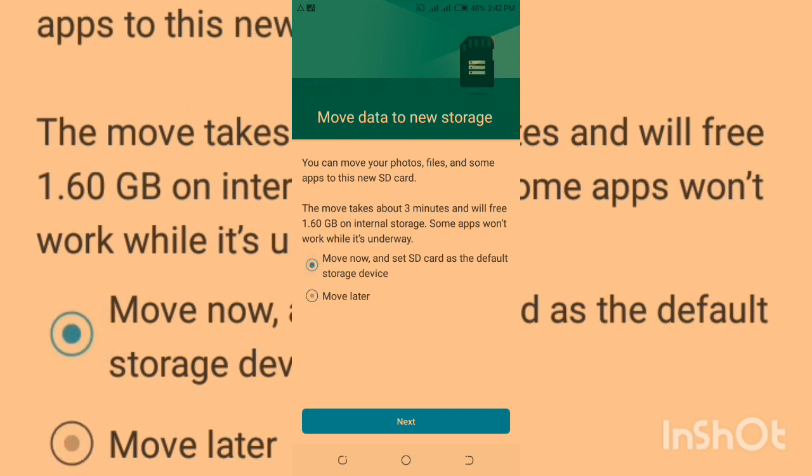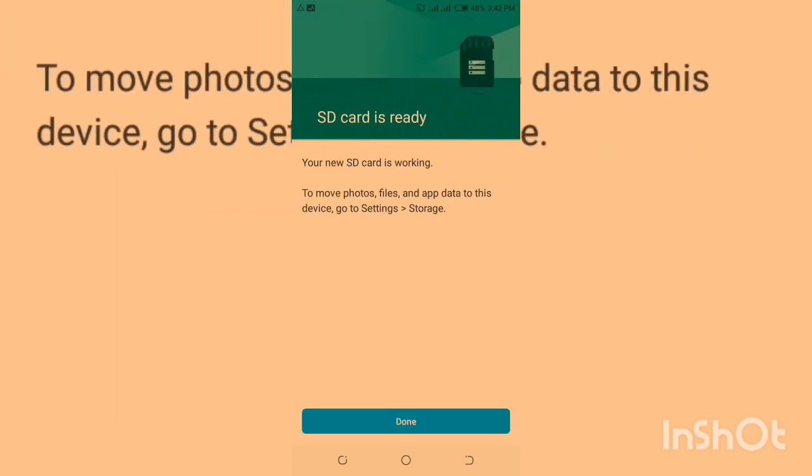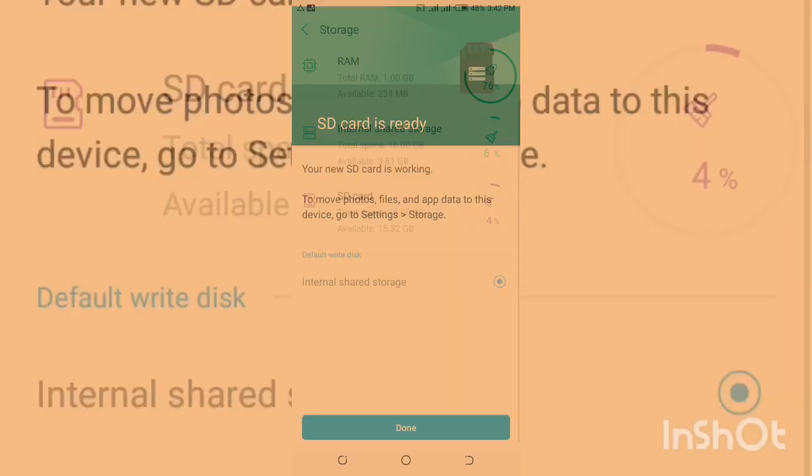Once you select here, it can take all the information and every app and move it to this storage, so you can have some free storage from the internal storage onto this new converted internal shared storage. I'll click here - move later - and then I'll go.